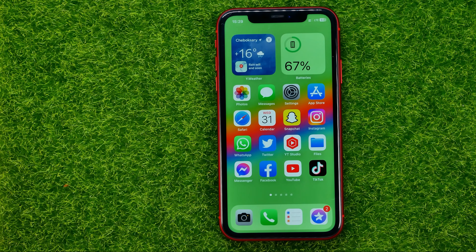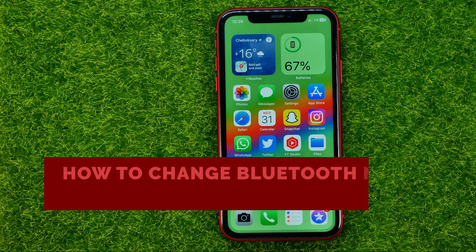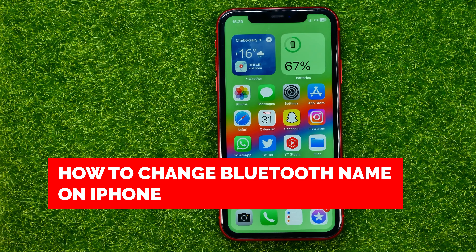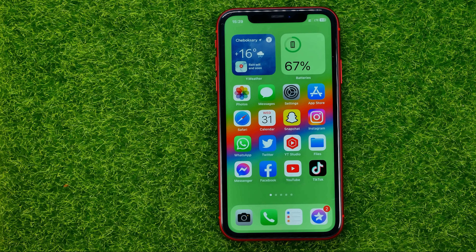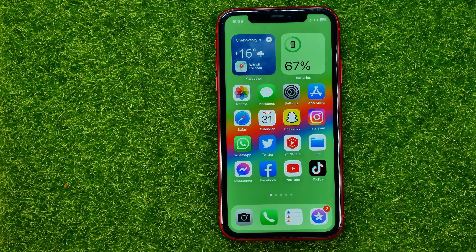In this video I'm going to show you how you can easily change the Bluetooth name on your iPhone. Be sure to watch the video to the very end so you don't make any mistakes, and don't forget to like this video and subscribe to my channel. Thanks guys!